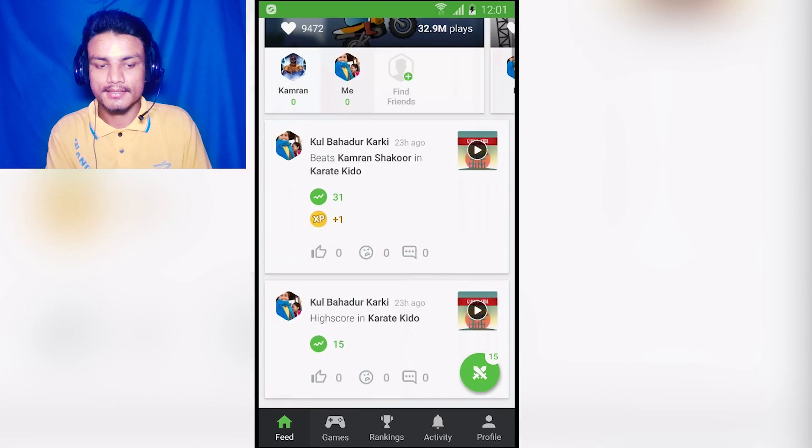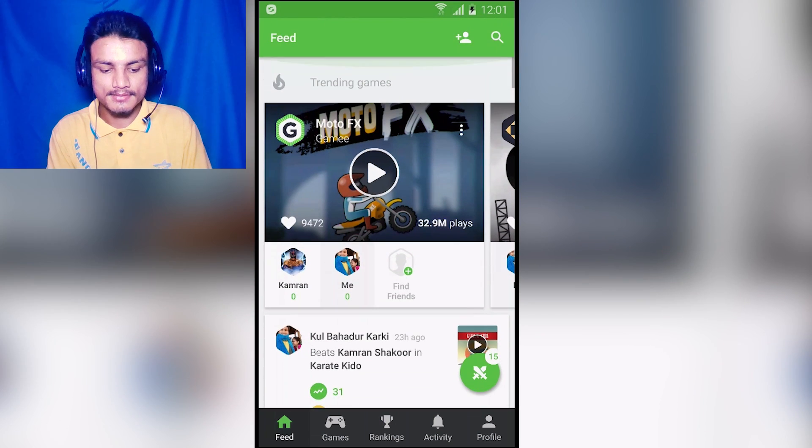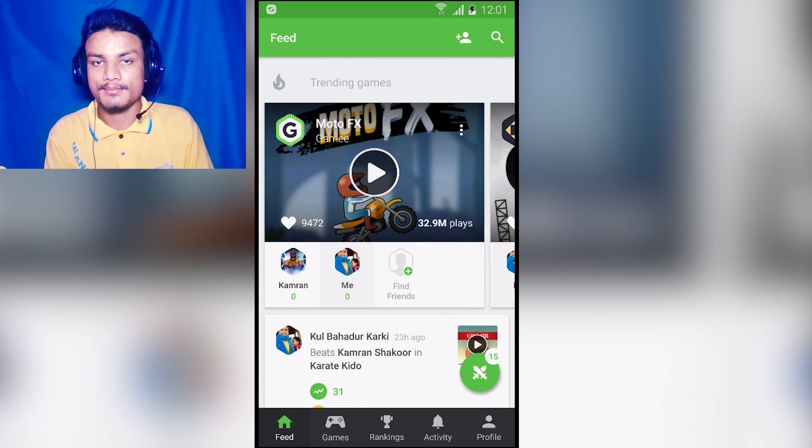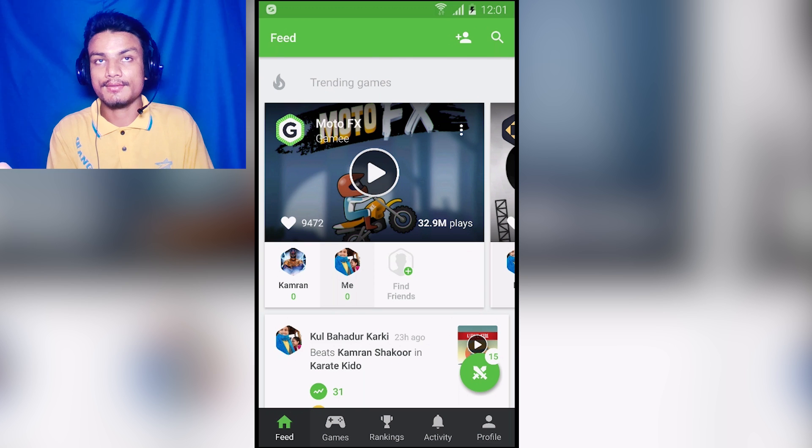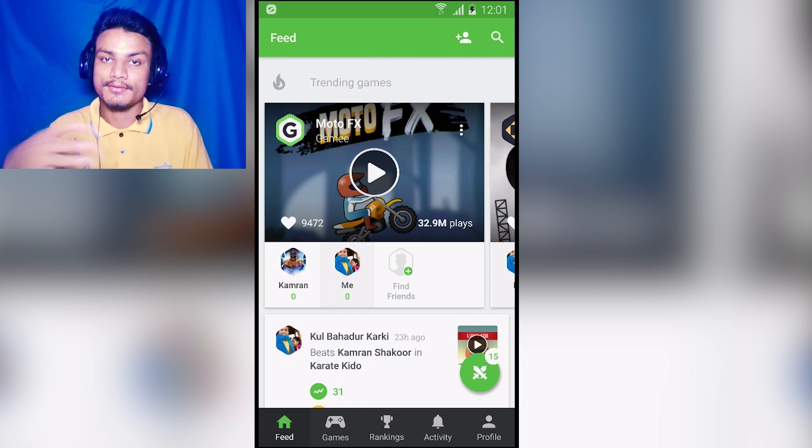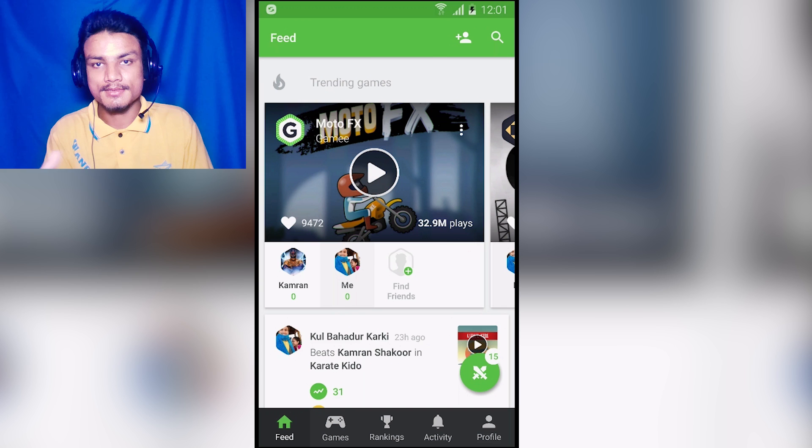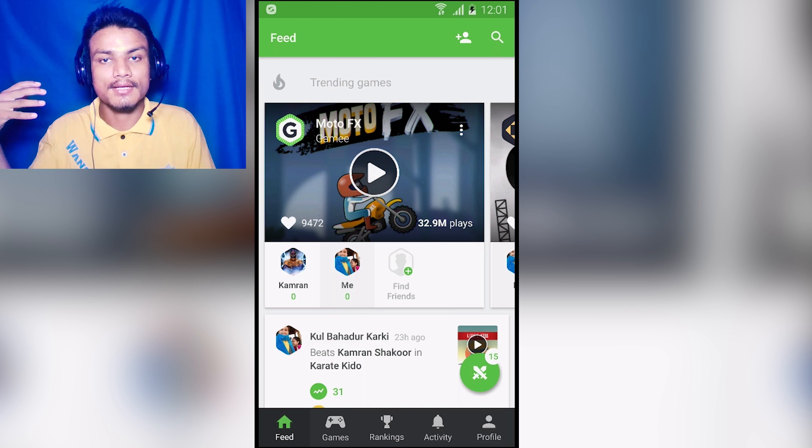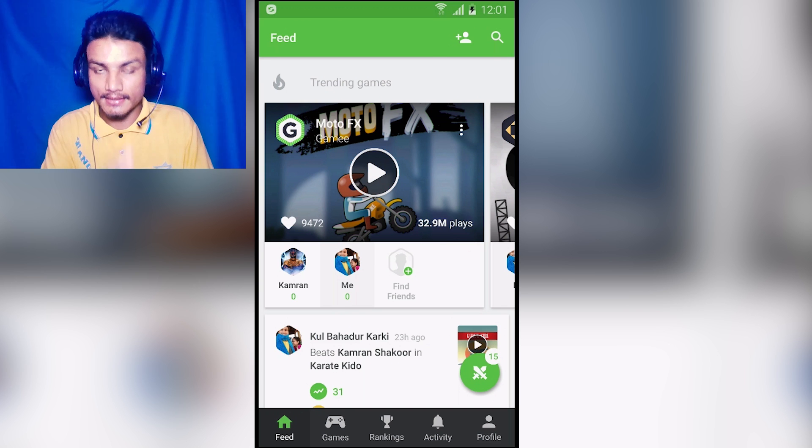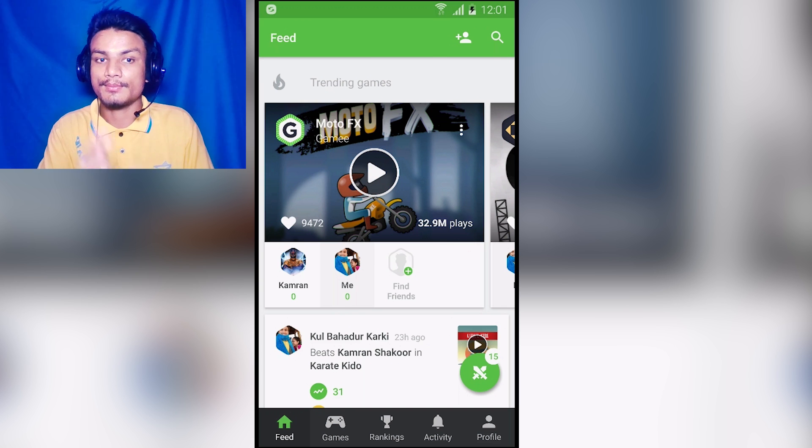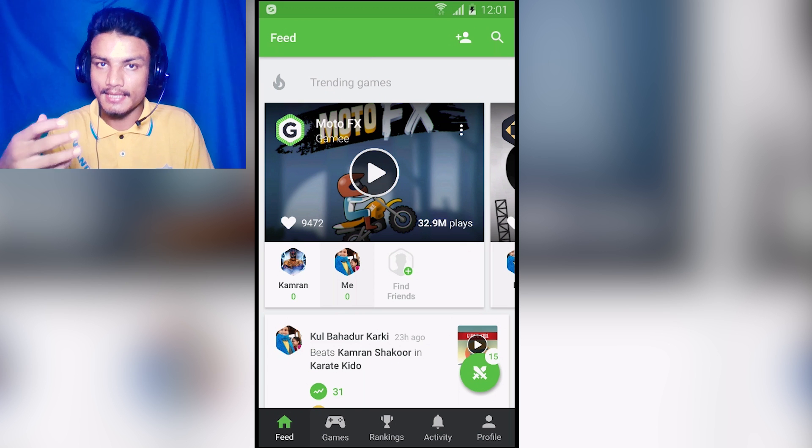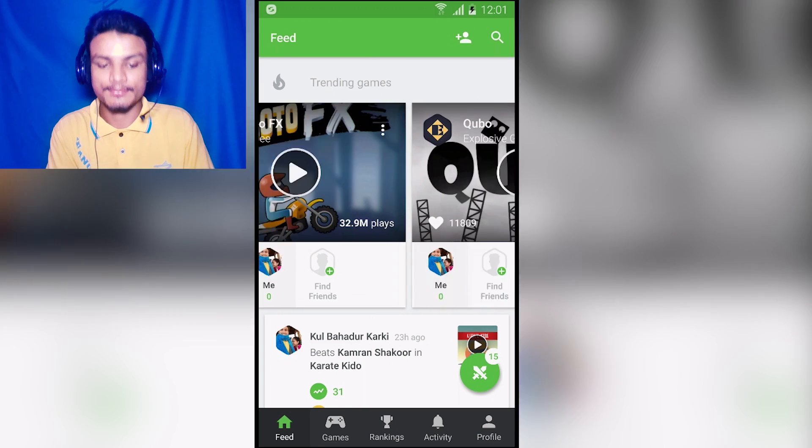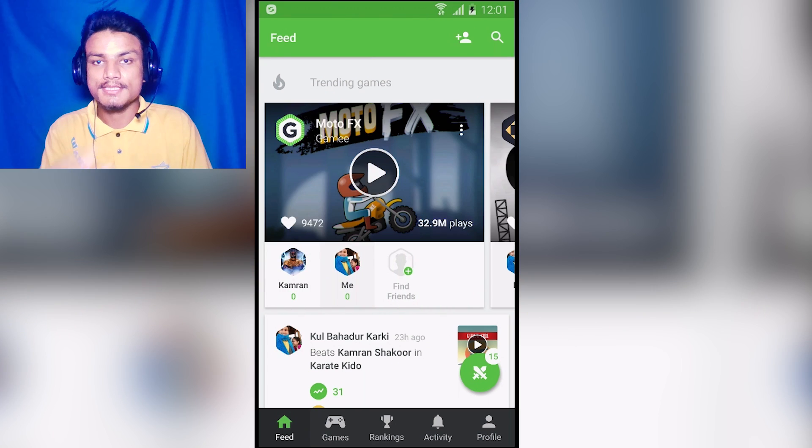As you can see here, these are the games I have played and there are many games. It is still in development and there will be more games added in the future. I think there are around 50 games for free. You don't have to download other games - this app allows you to play games within the app. Really cool.